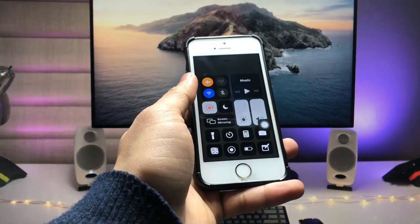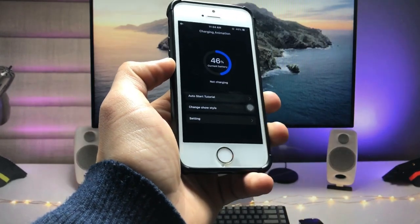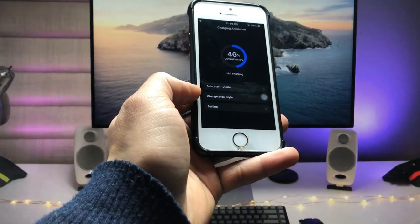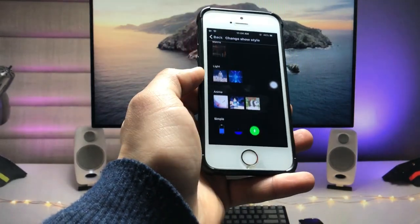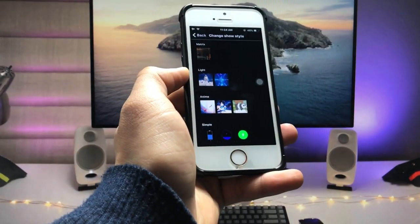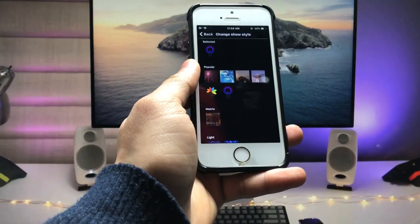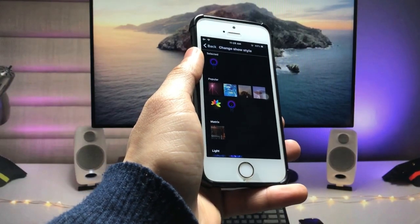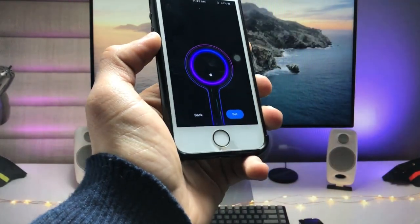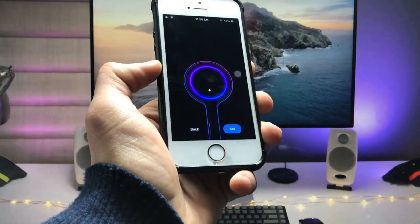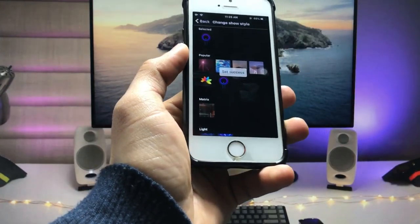Disconnect the data connection. You will see an option called 'Change Style' — tap on that. There are various charging animations available for the iPhone. Tap on the one you like; I'm going with the top one. Then tap the 'Set' option.